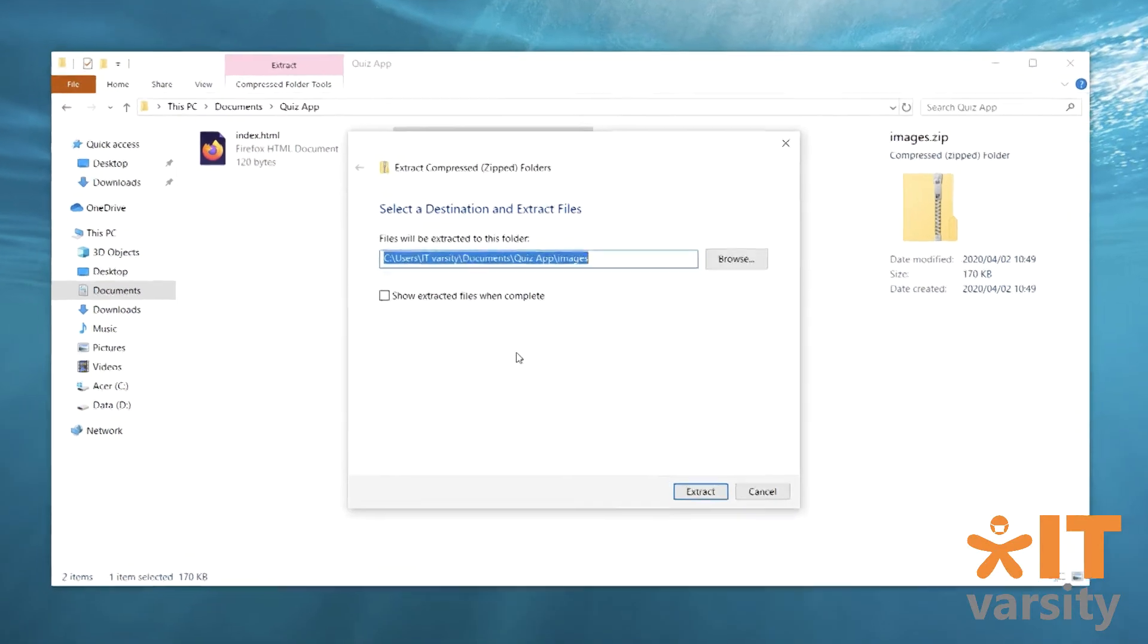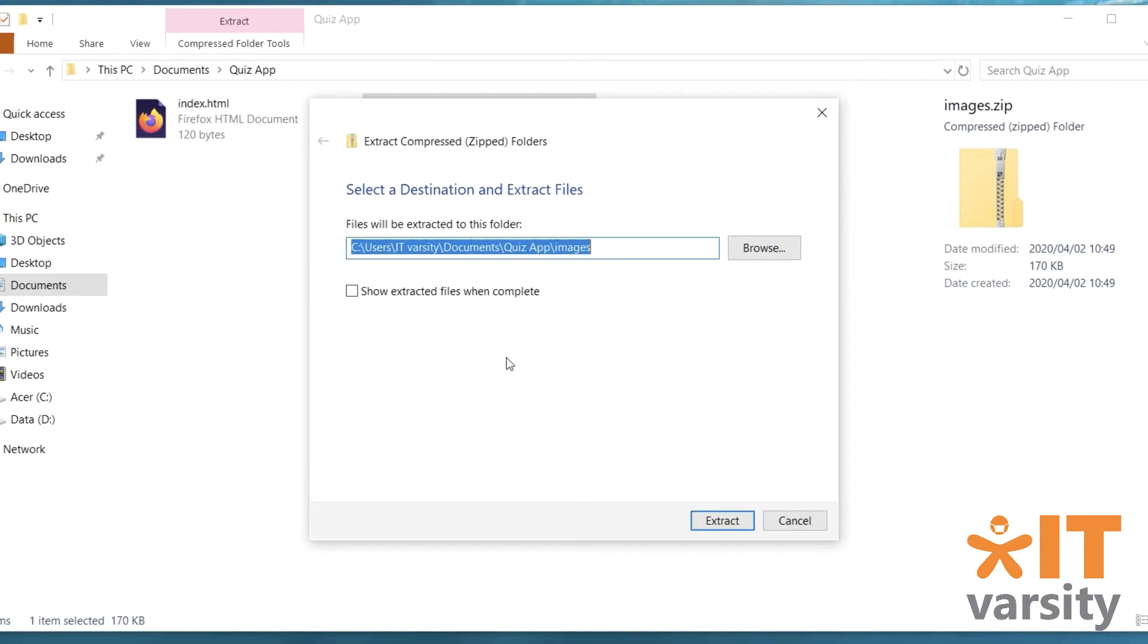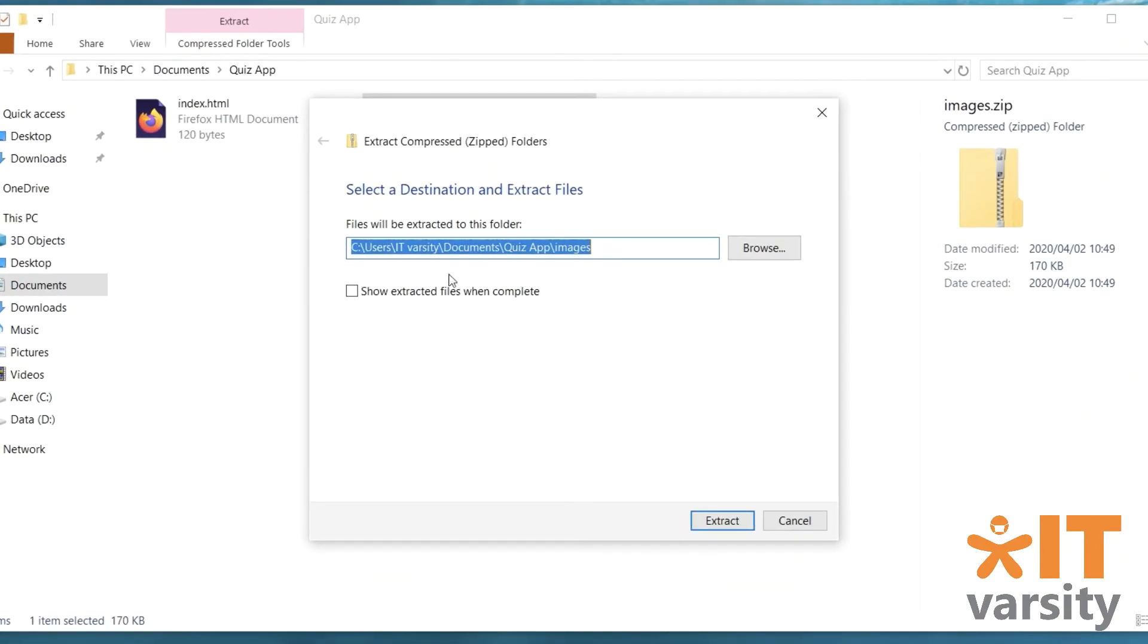And it's going to bring up this window. Now there's two options here. Number one is the extraction path. By default, Windows will extract your zip file in the same folder that it's in.